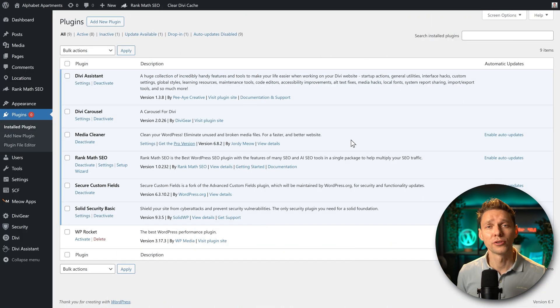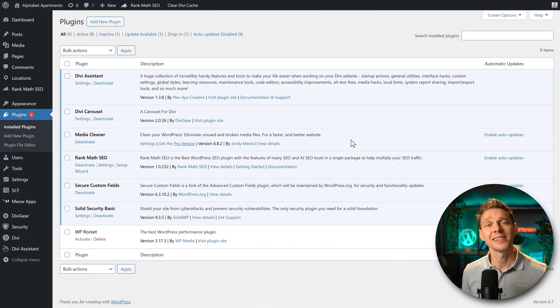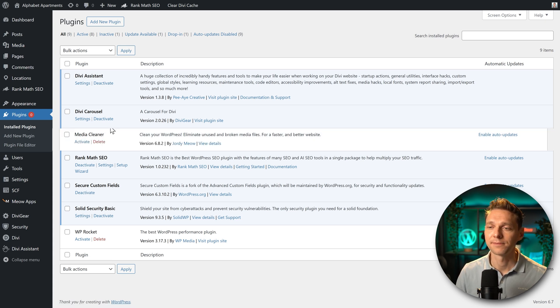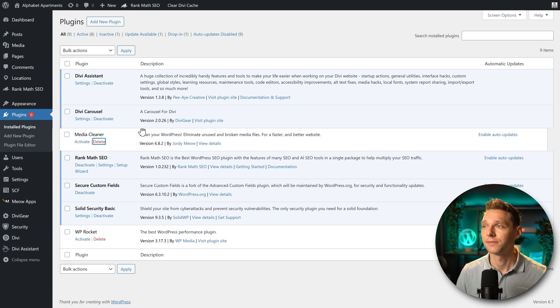Before we install the Pro version, we have to deactivate and delete the free version. So press on deactivate. And then we press on delete. OK.